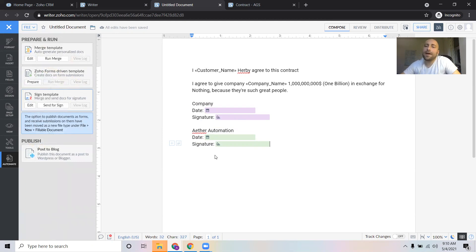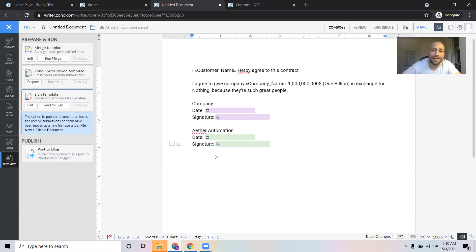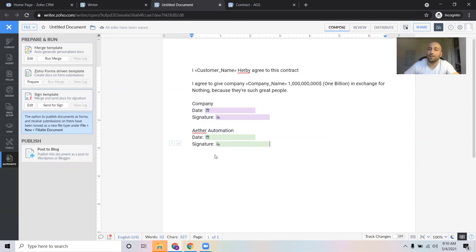So now we have a contract merge template ready to go. In our next video, I'm going to show you how to integrate this into your Zoho CRM so that you can click one button and have it merge.